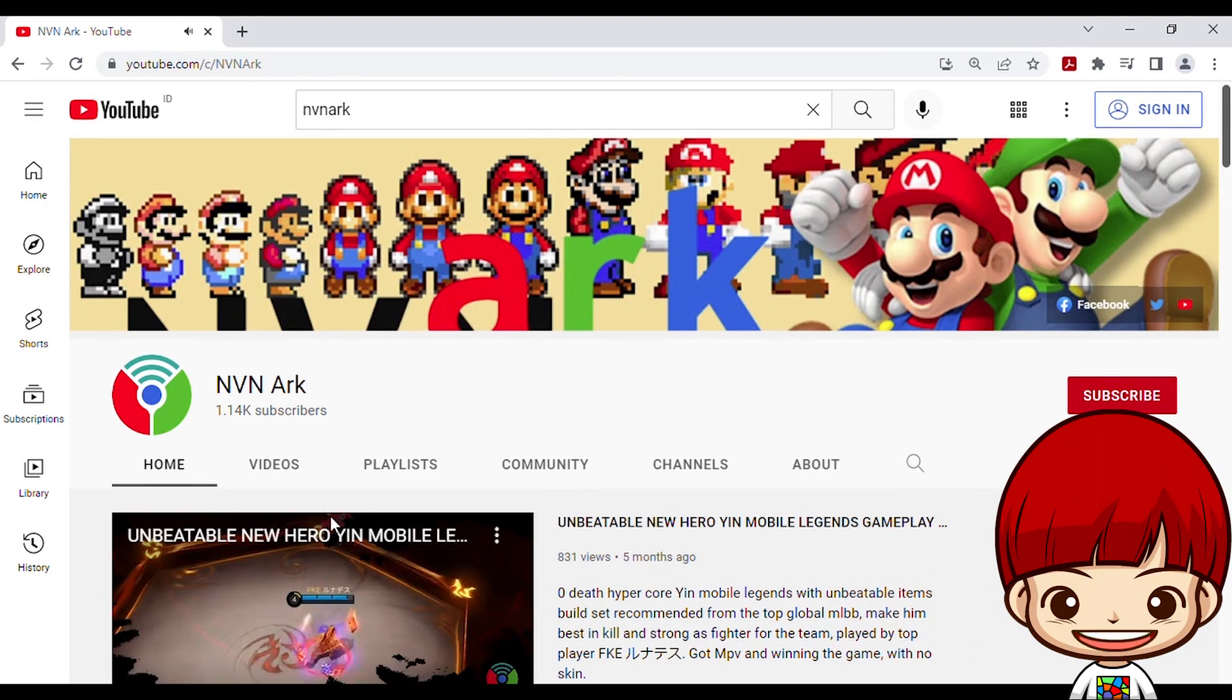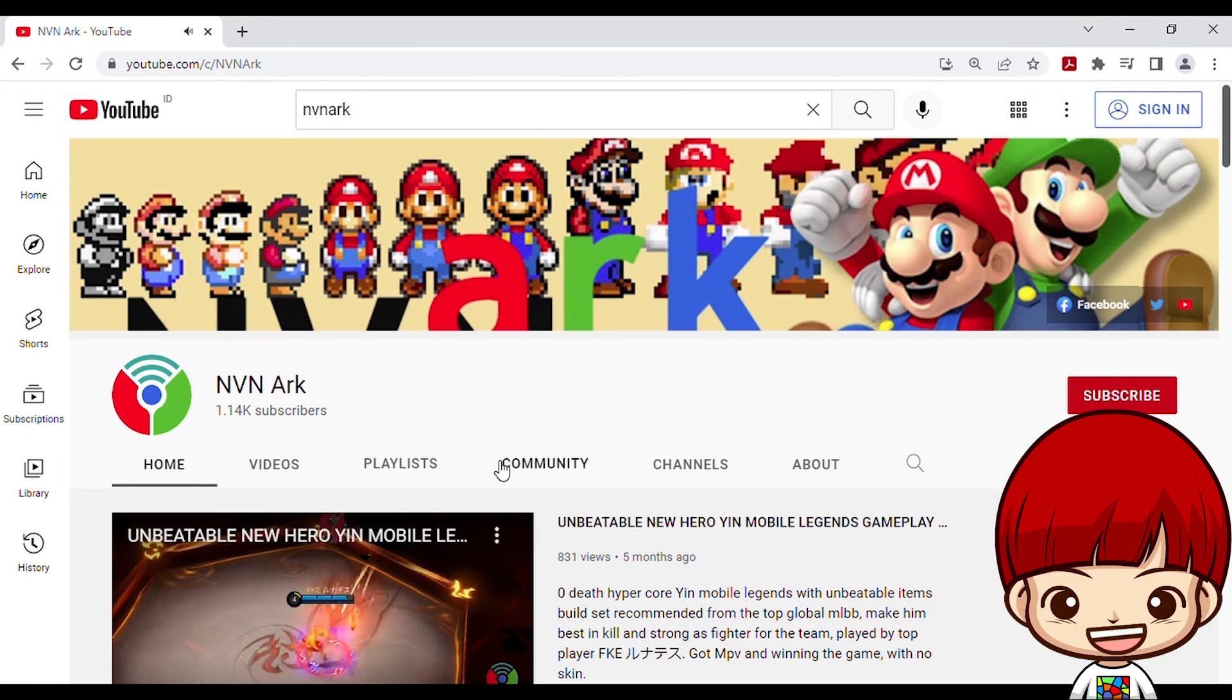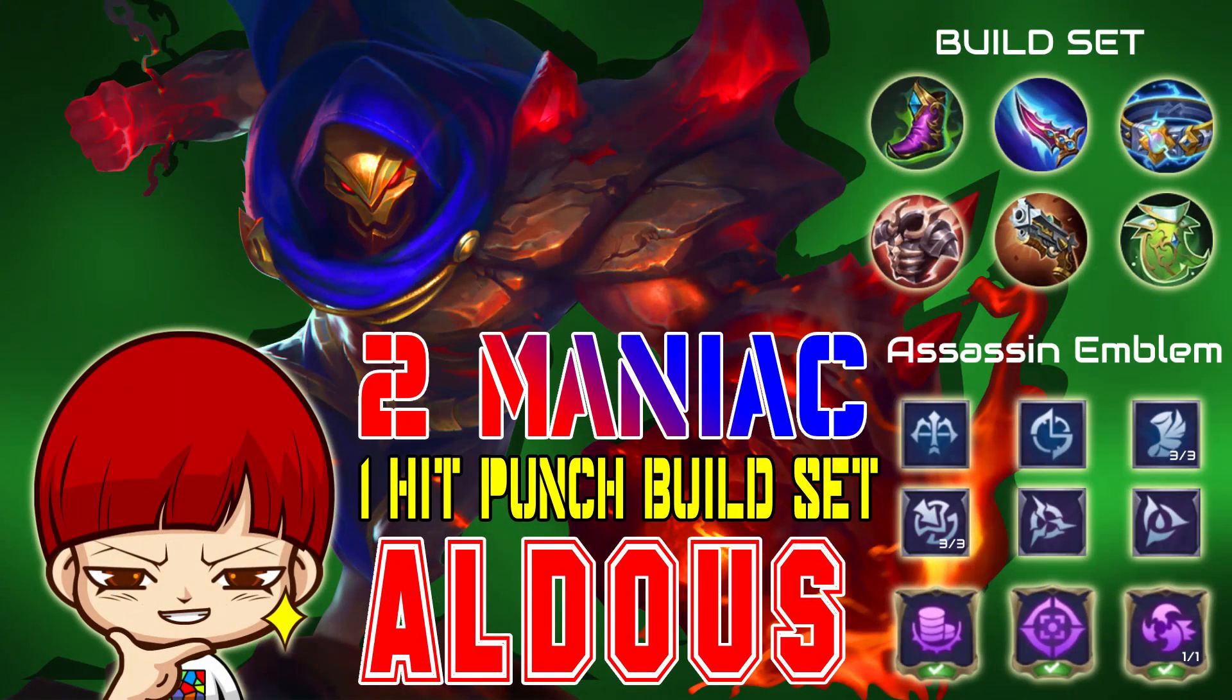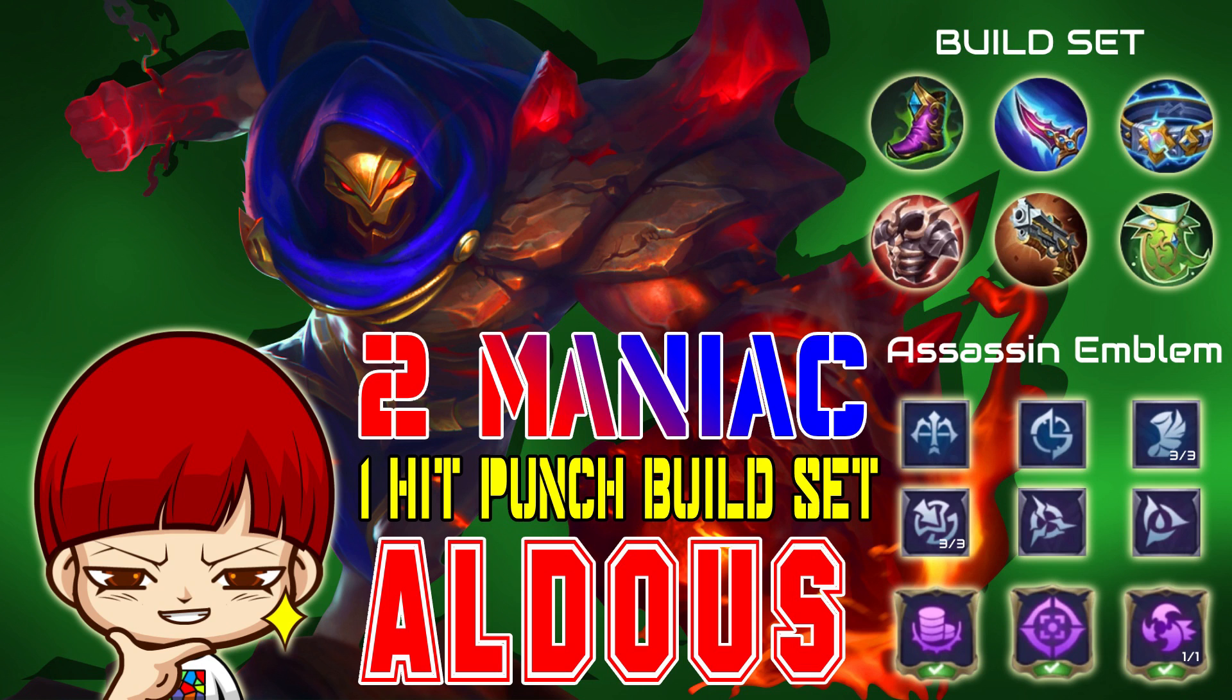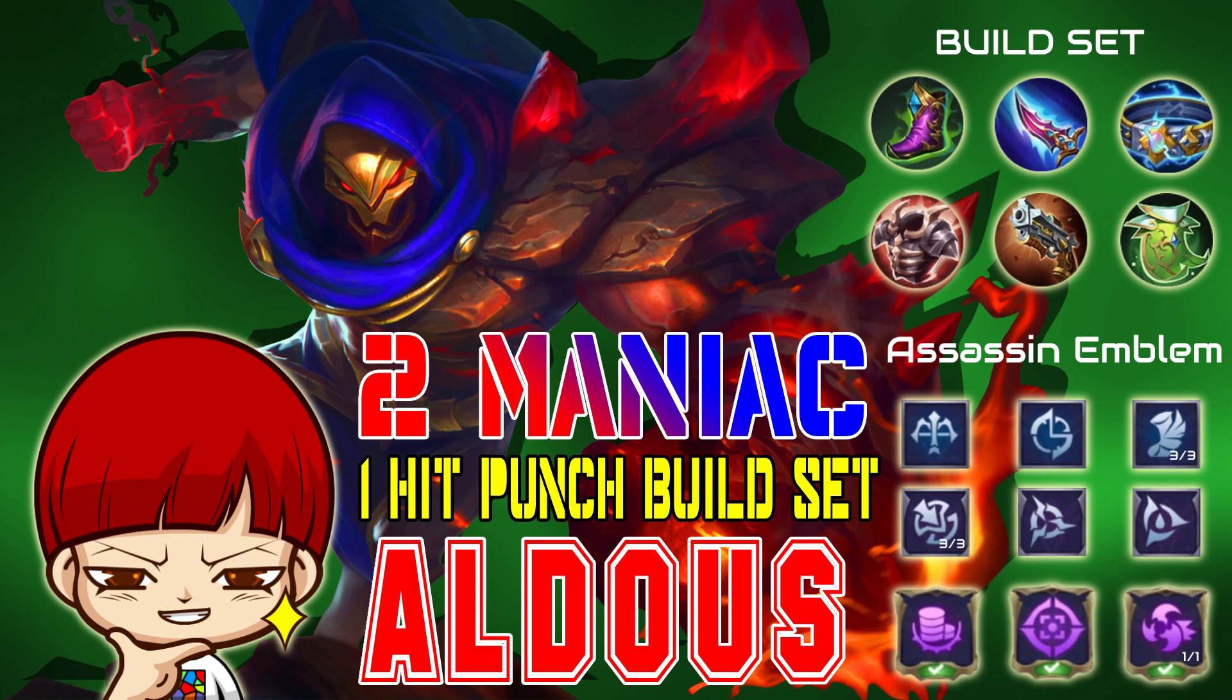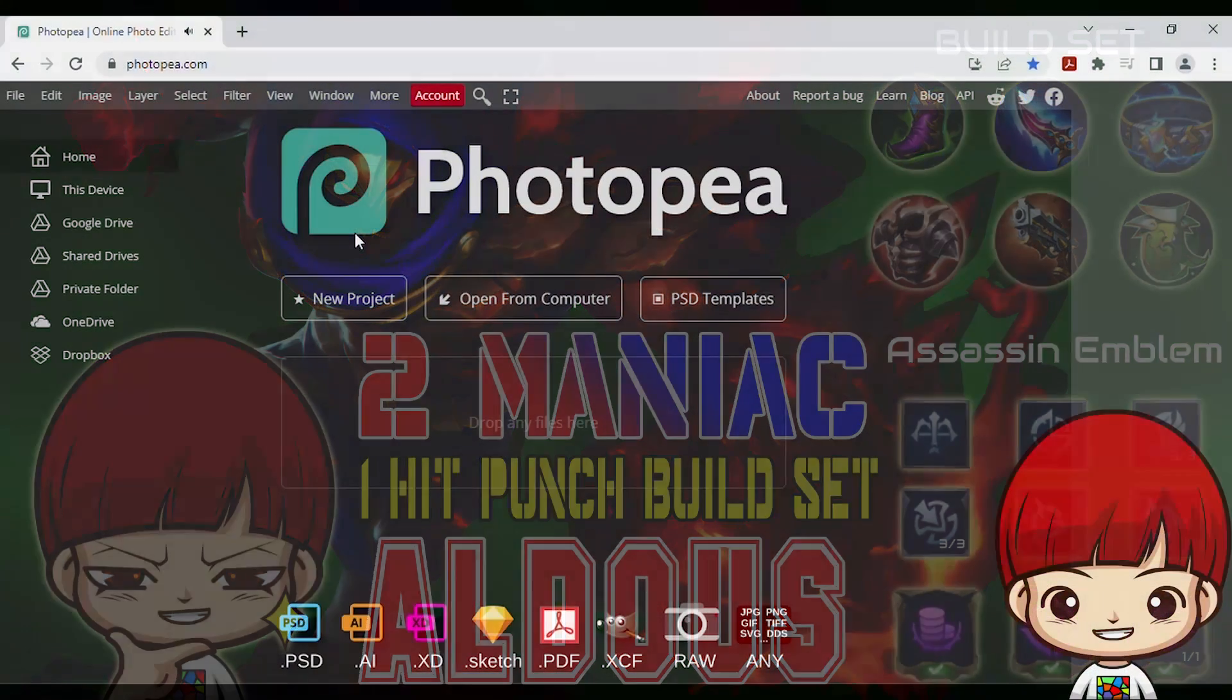Hi guys, welcome to NVN Arc. Today I'm going to share how to make YouTube thumbnail for your video using free online design tools. My good friend, before continue, I would really appreciate if you give support by like and subscribe to my channel. Thanks.